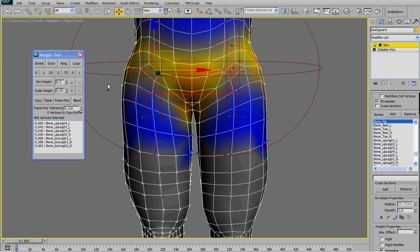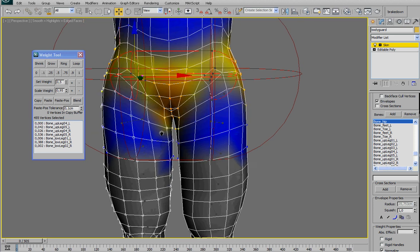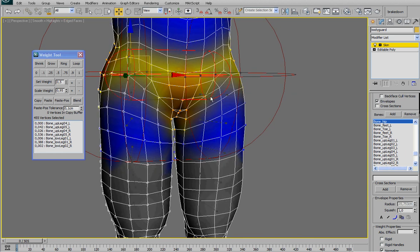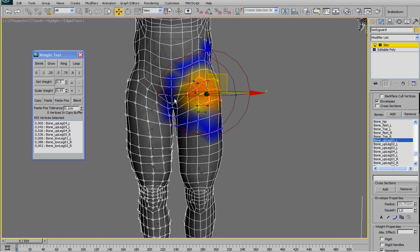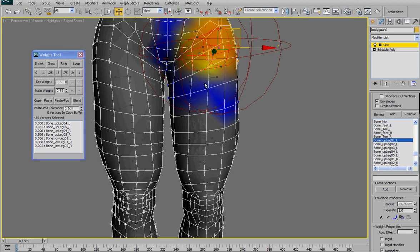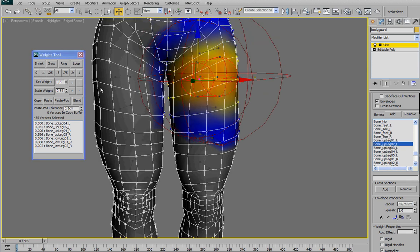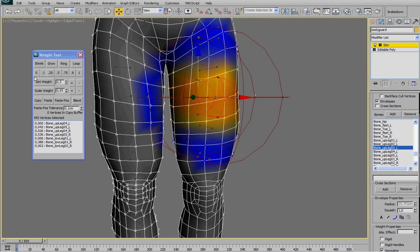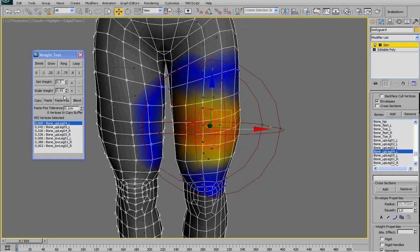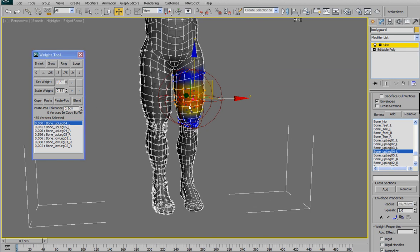Because we also want the left leg to not influence the right one. So once again, select all the vertices for the right leg. And once again, select every bone from here and remove all the weights.